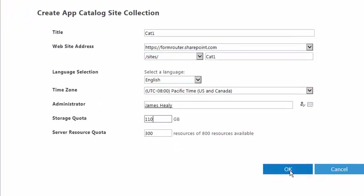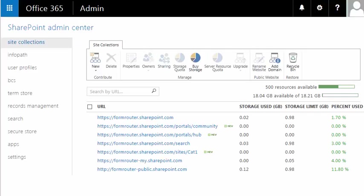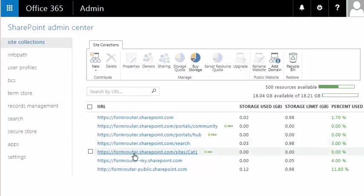Finally, at the bottom, I'll click OK. Now it may take a few minutes to allow the App Catalog to set itself up. When it does, the page refreshes. Down here, you can see I now have a new site, and it's called Cat1.